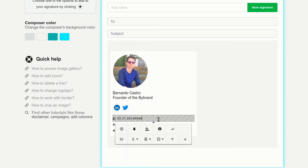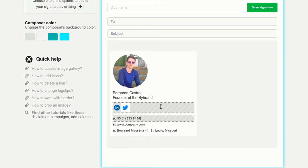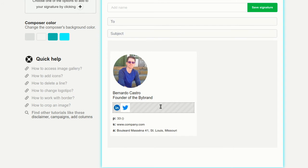I'll edit the text a bit more. Bybrand has a rich HTML editor so you can remove and add any content. You don't have to be limited by the template fields.